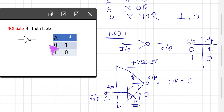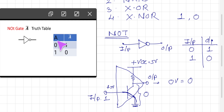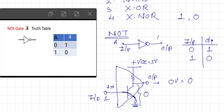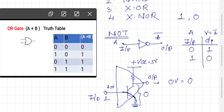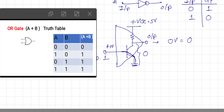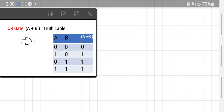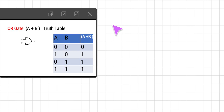The truth table gives the inputs and outputs for a gate. For the NOT gate, input is A and output Y is equal to A complement. That is the relation we have already seen. Now let us consider the OR gate. In the case of the OR gate, remember there are two inputs.